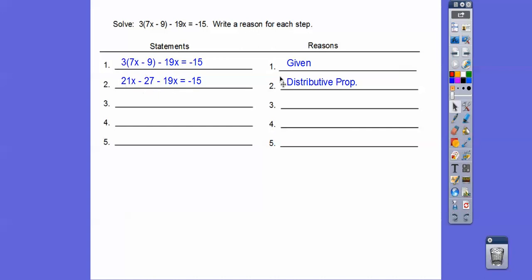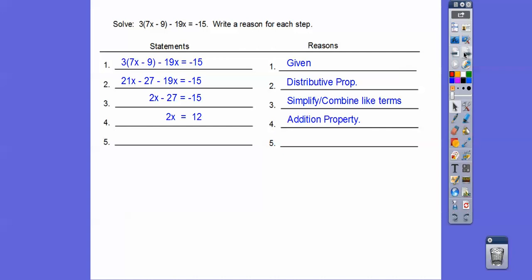Now we'll combine like terms — simplifying or combining like terms. And then we'll add 27 to both sides. Negative 15 plus 27 is 12. And then divide by 2, we get 6.